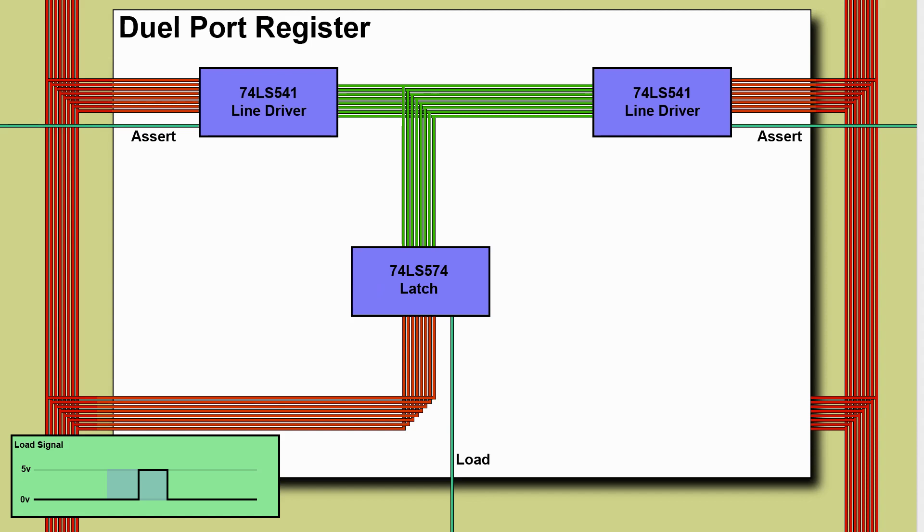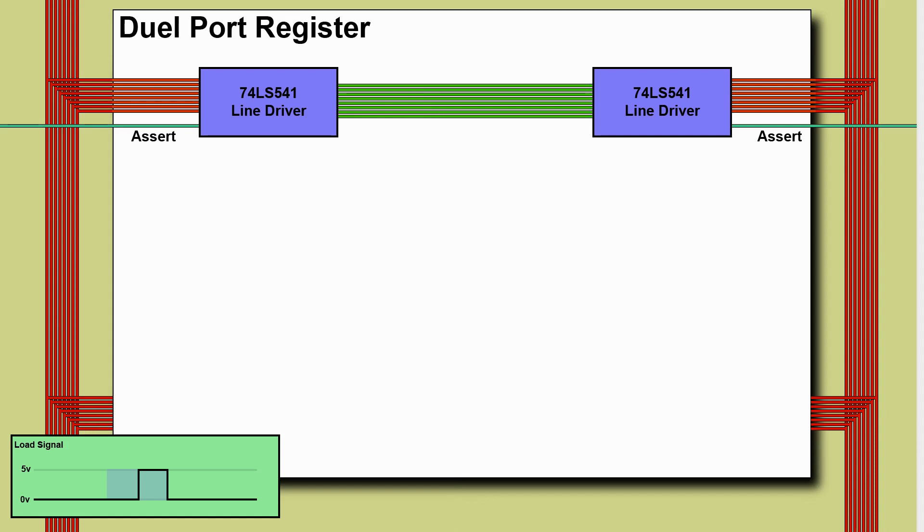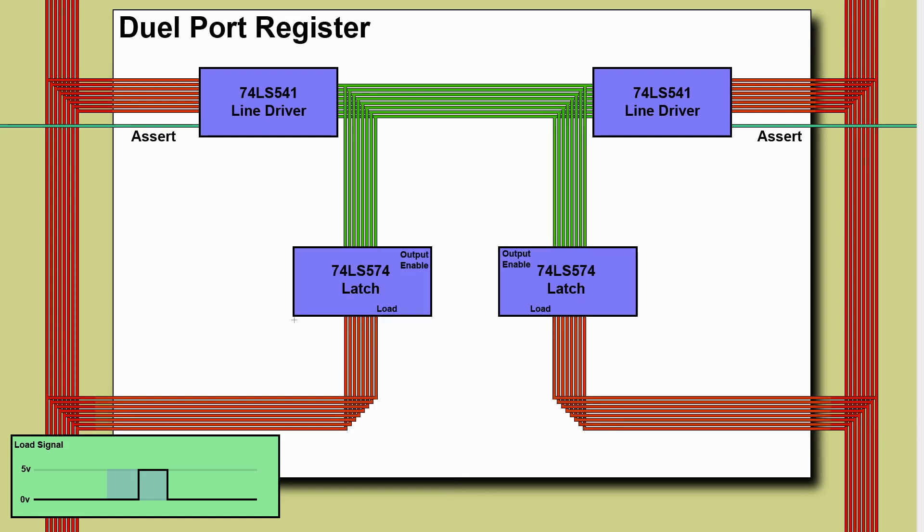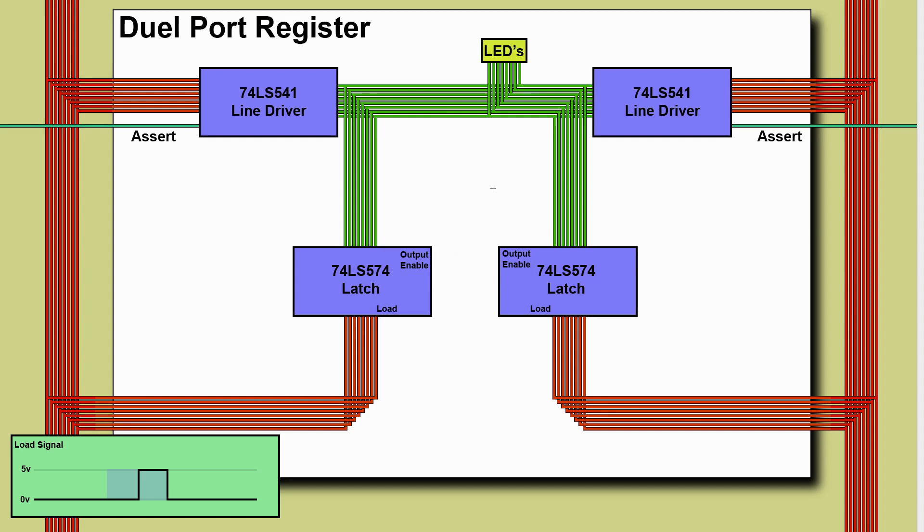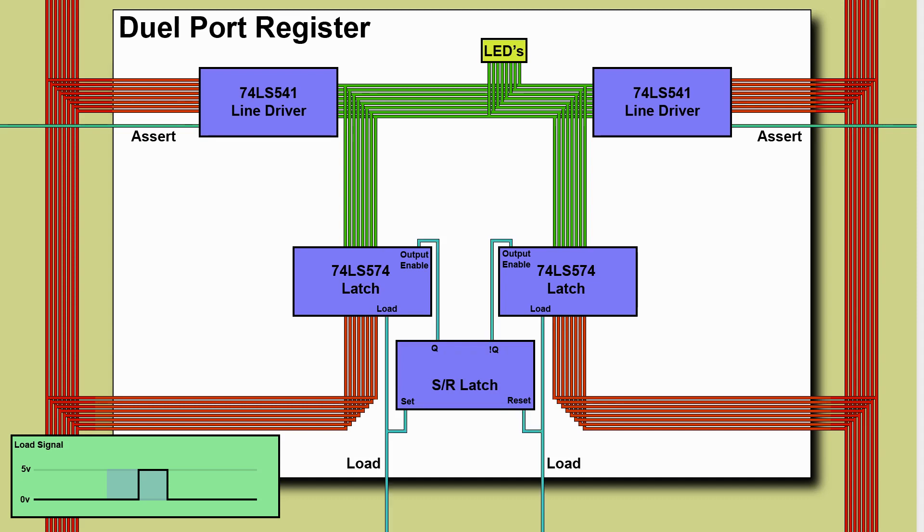So I came up with this system. We have two latch chips one that on command will load from the left hand bus and one that on command will load from the right hand bus but they both output into the same set of lines but we control them via the output enables. We add a set reset latch and then we wire it up like this.